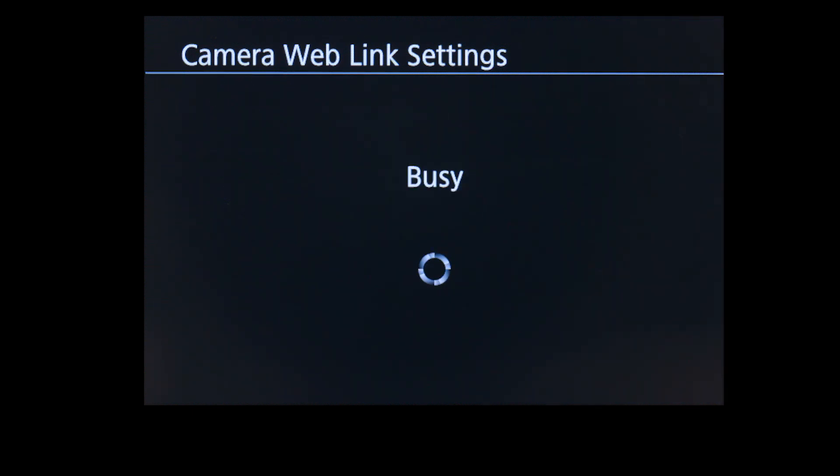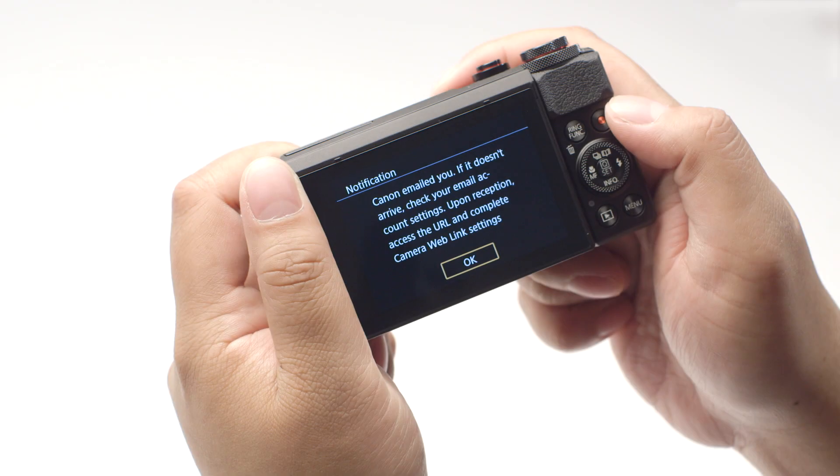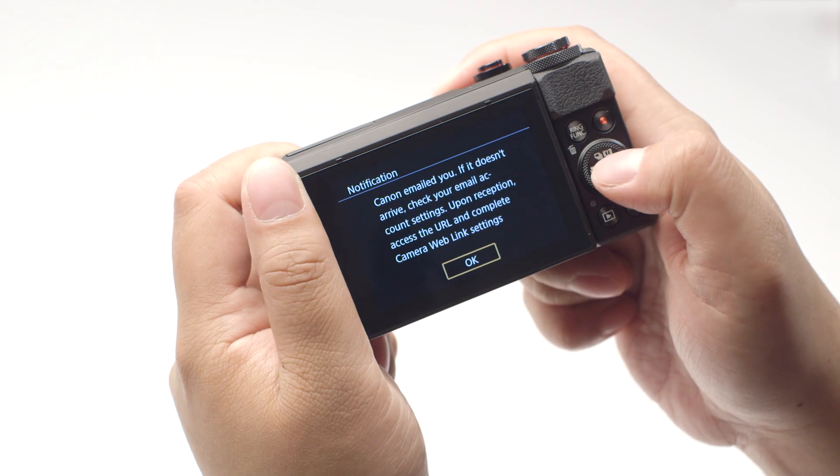You will now receive an email with a link to the Canon Image Gateway website to set up your product. Review the instructions on this screen, then select OK.